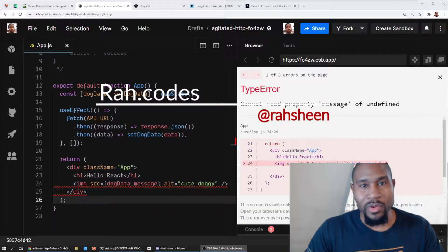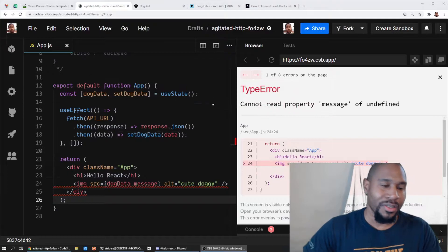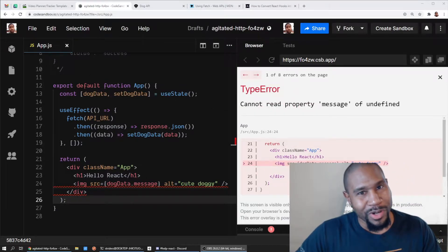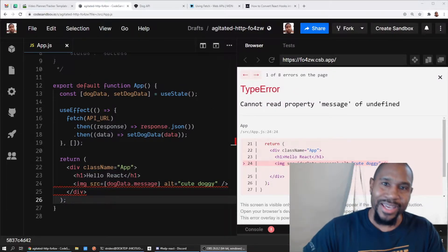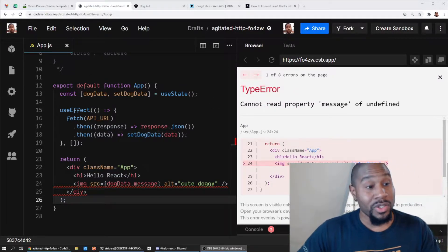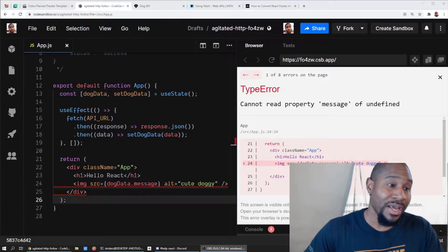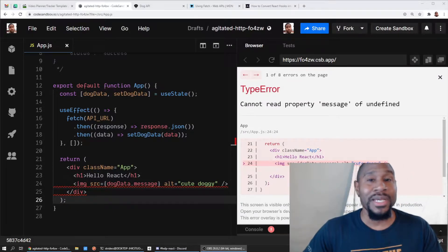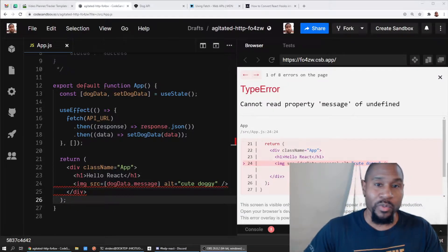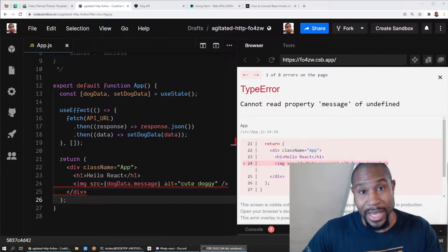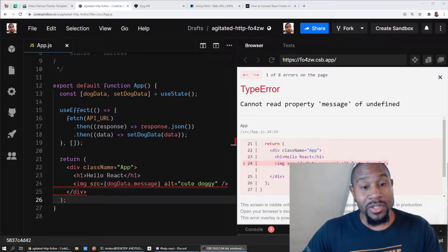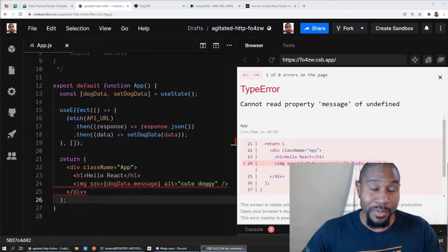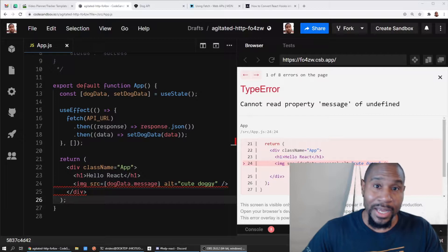What's good people, welcome to Raw Codes, I'm Rashin. I want to help you code something awesome. Today we're going to talk about a common and super basic issue I see with people getting into React, and it starts with people trying to fetch data from an API.